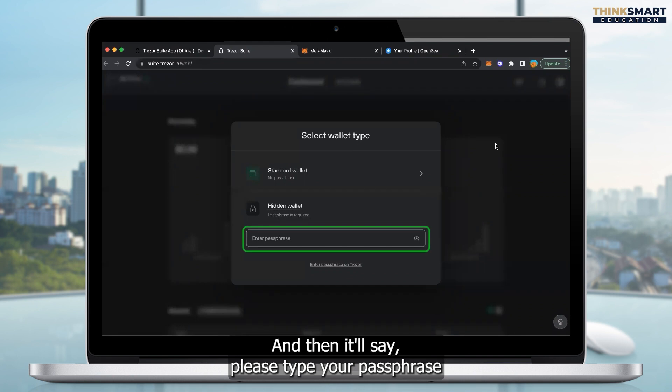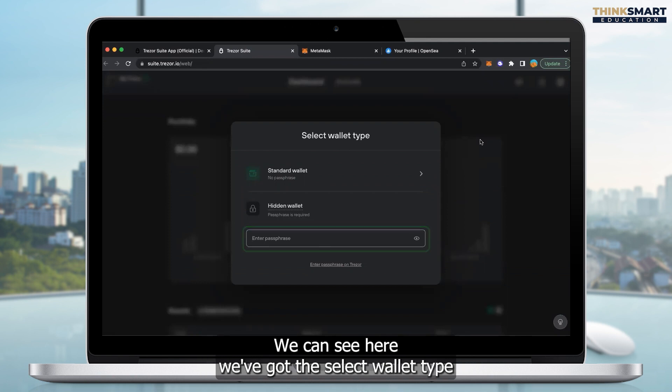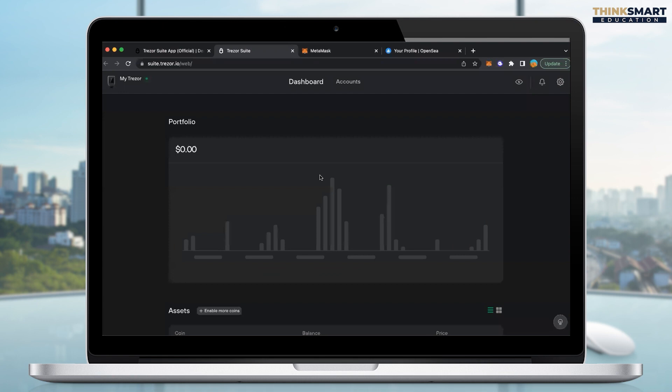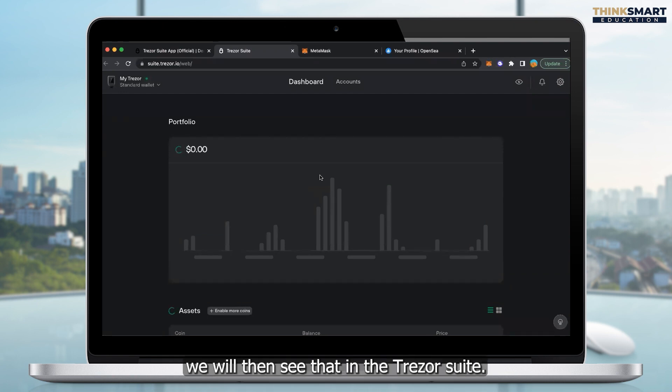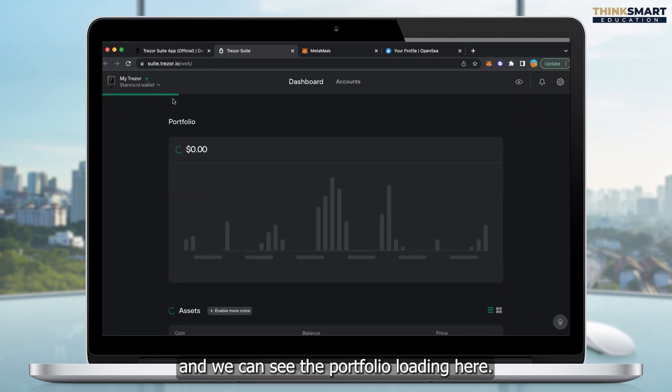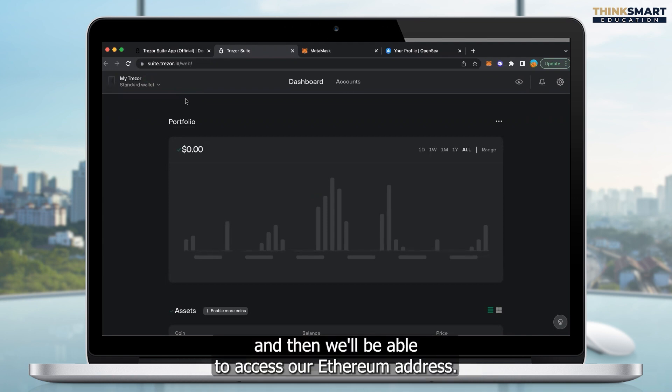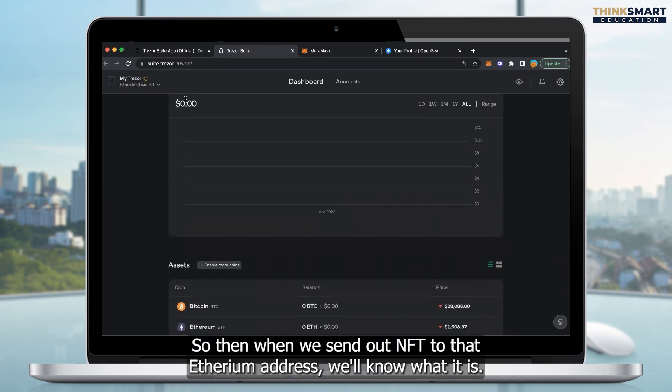And then it'll say, please type your passphrase on the connected host. And on the actual computer screen, we can see here we've got the select wallet type, and we just need to select standard wallet. Once we've selected standard wallet, we will then see that in the Trezor suite, it'll start loading up our portfolio. And we can see the portfolio loading here, and then we'll be able to access our Ethereum address. So then when we send our NFT to that Ethereum address, we'll know what it is.